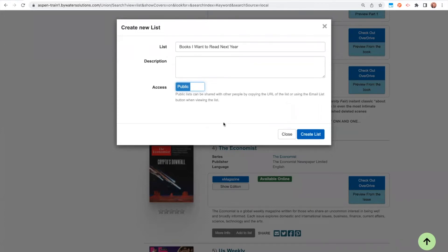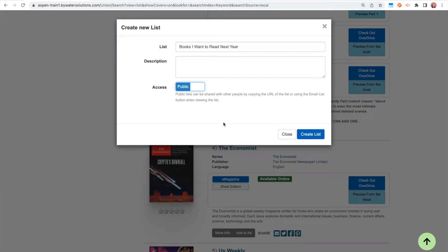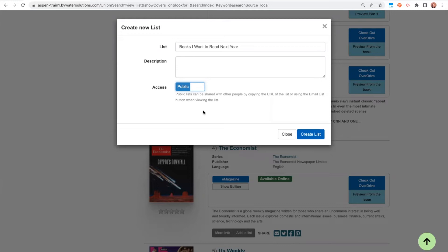What this doesn't do is that this doesn't make this list searchable within the library catalog for anyone else to see. That is never going to happen, so your patron list will never be public within the catalog. So please don't get tripped up on the public versus private. It just means that if this user chooses to share out this list via URL or via email, then they can.